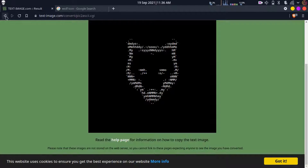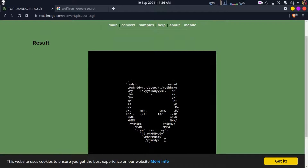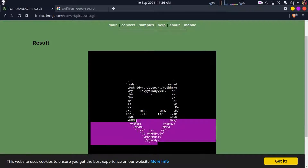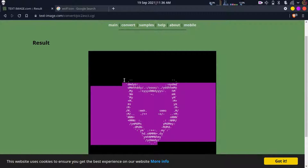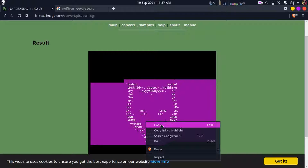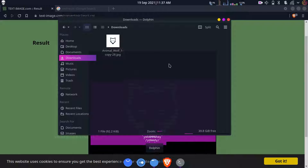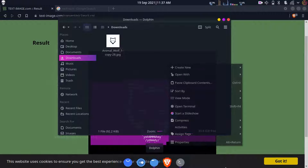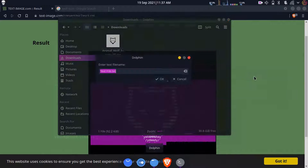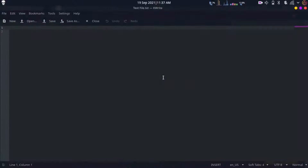The background we want is black, so select black and press enter. You'll see the result. Once you choose the file and enter the details - background black - click on convert and you'll see the ASCII has been generated. Just copy it from start to end with Ctrl+C. Then open your file manager, go to any folder you want, and create a text file.